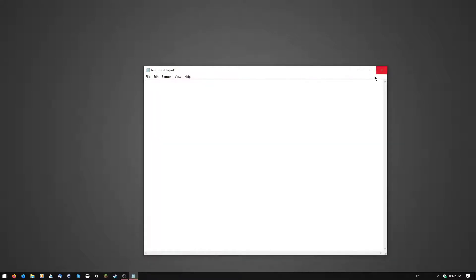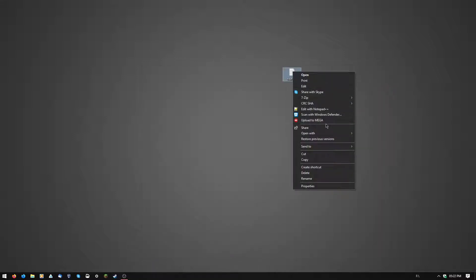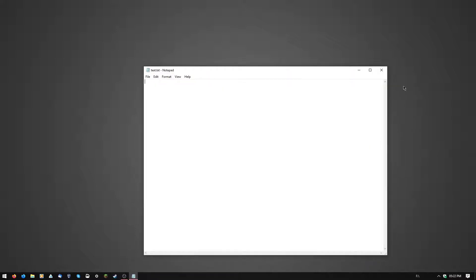Now you can open the text document like this. If you can't open it like that, you're going to want to right-click the text document, click open with, and then notepad.